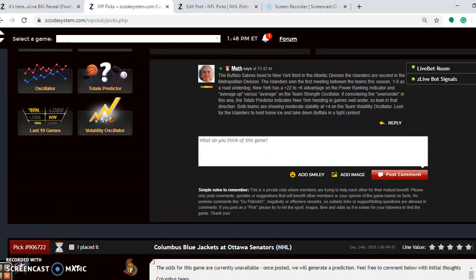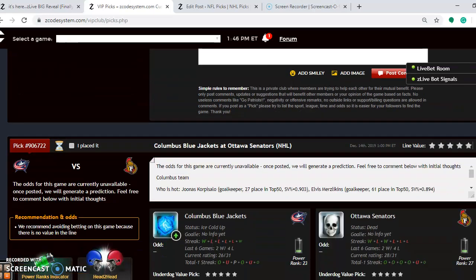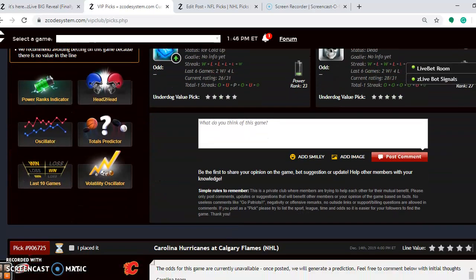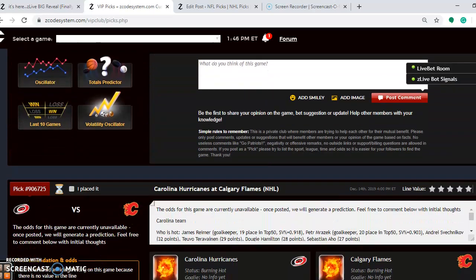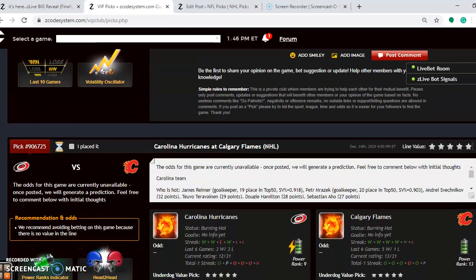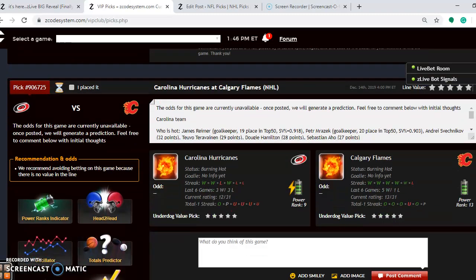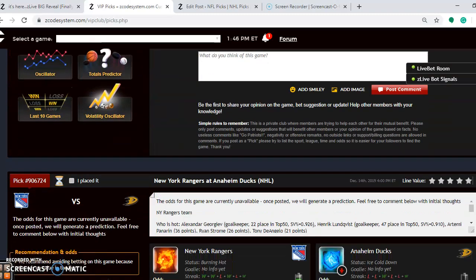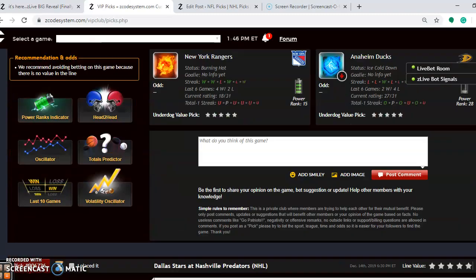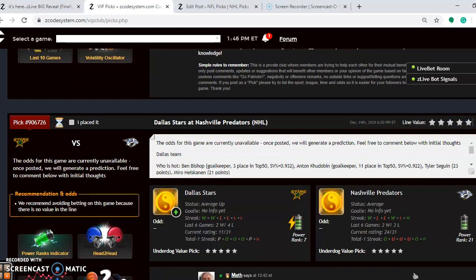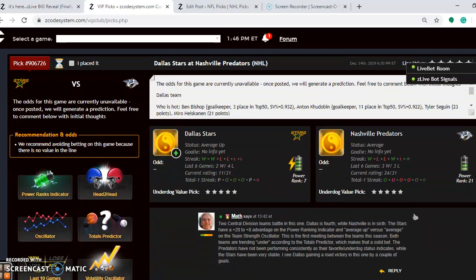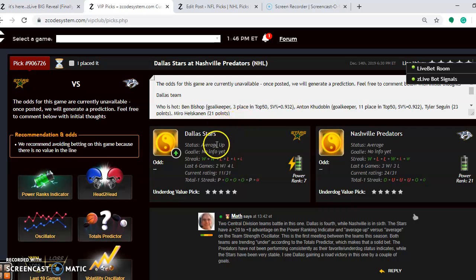So let's take a look at another matchup here. You see there's a lot of games on tap for the weekend for December 14th. The next one I want to take a closer look at is the Dallas Stars and the Nashville Predators. You look here that Dallas is average up. Nashville is average.